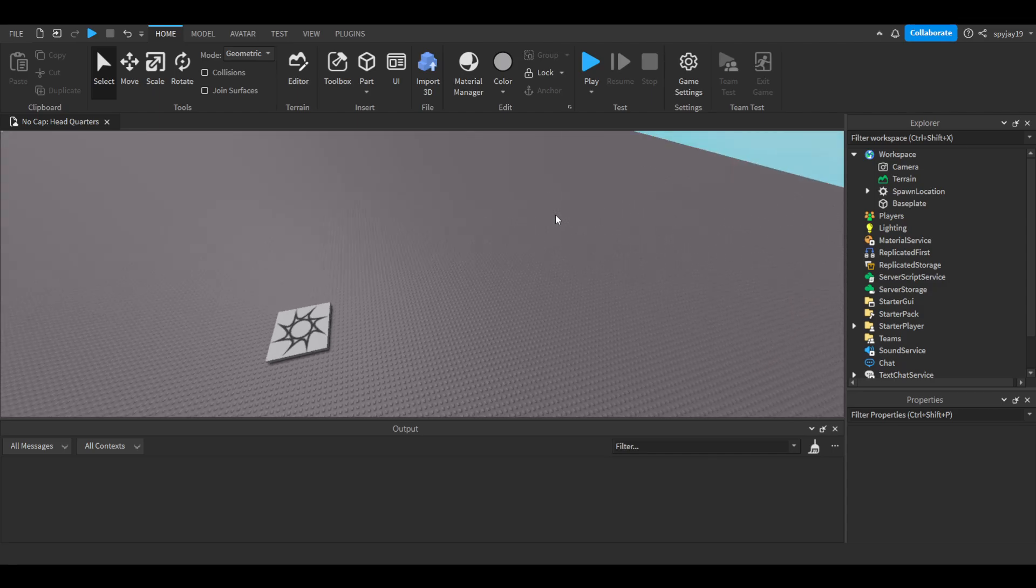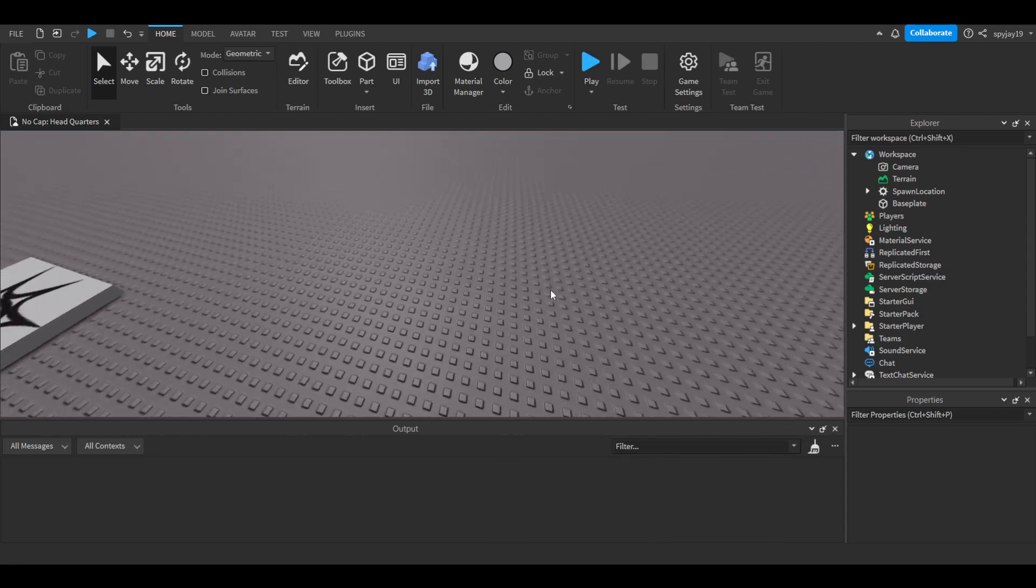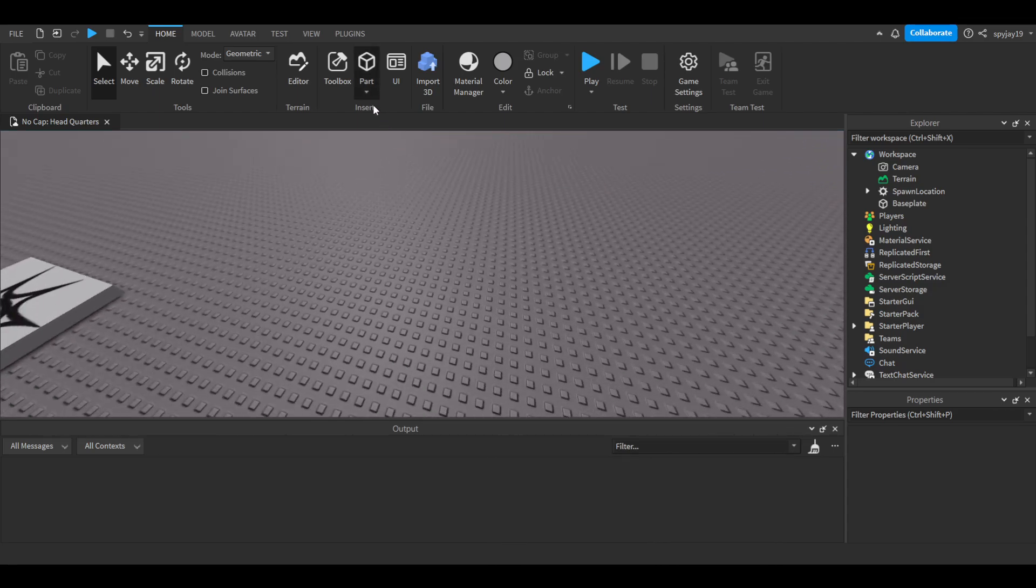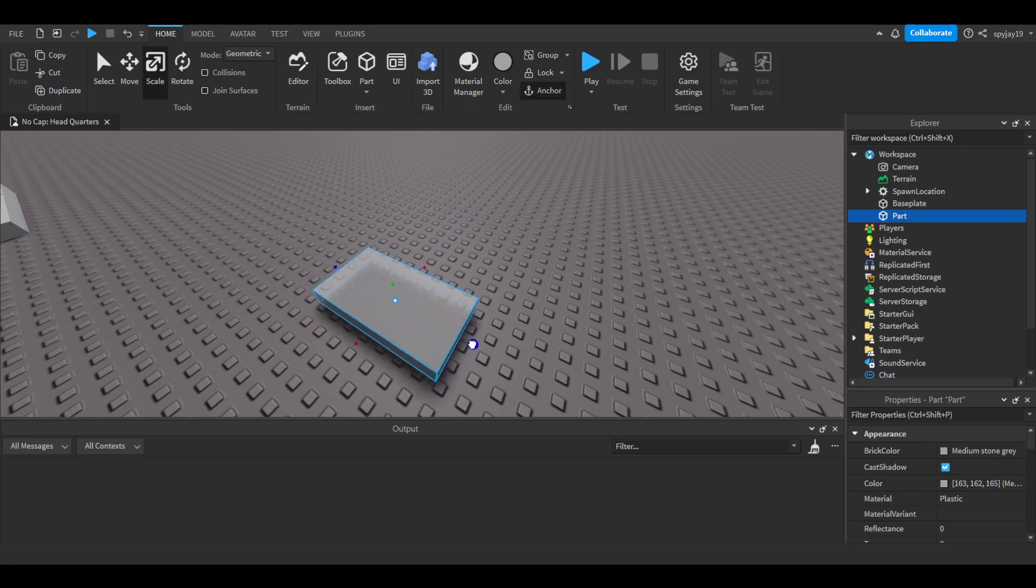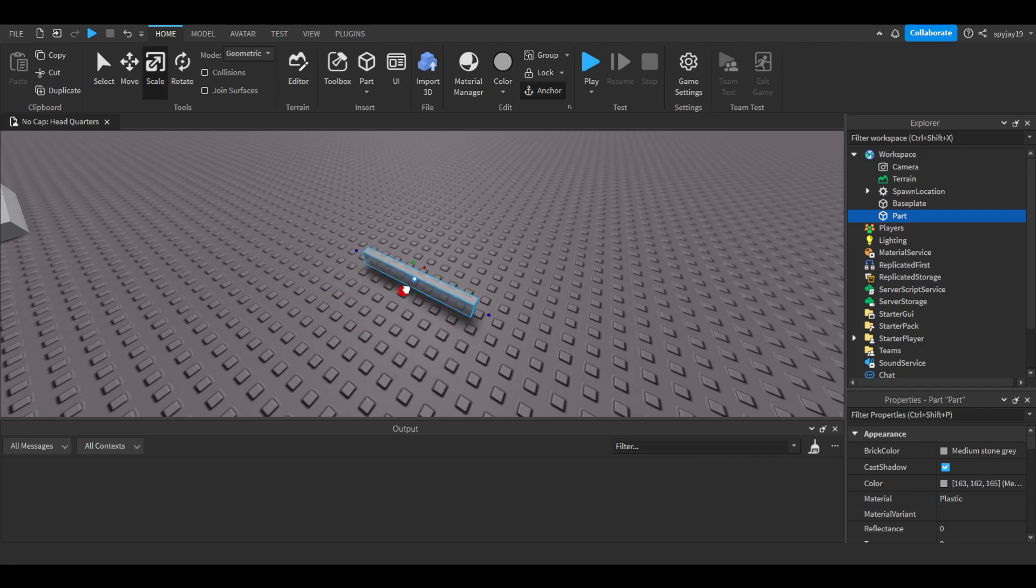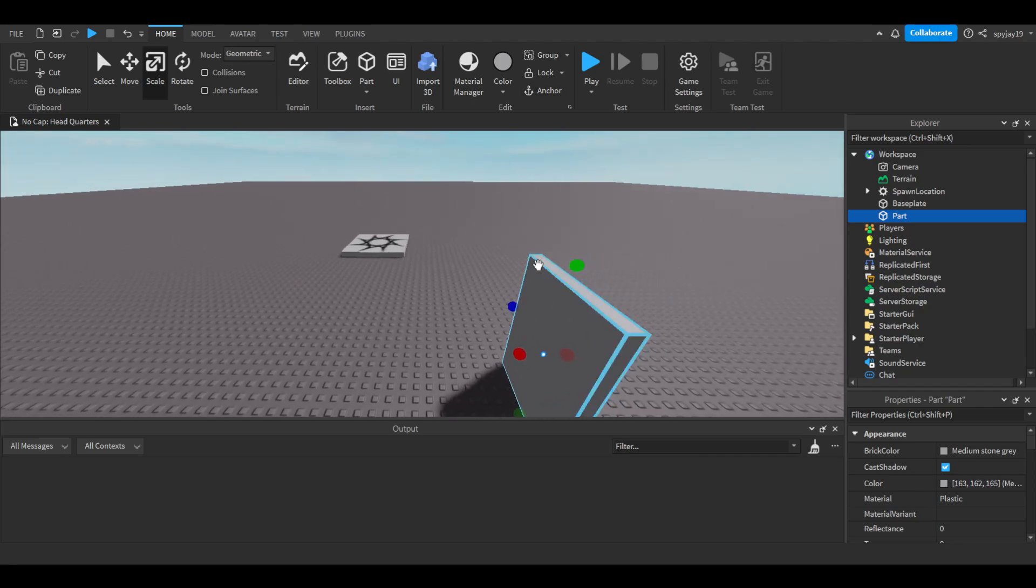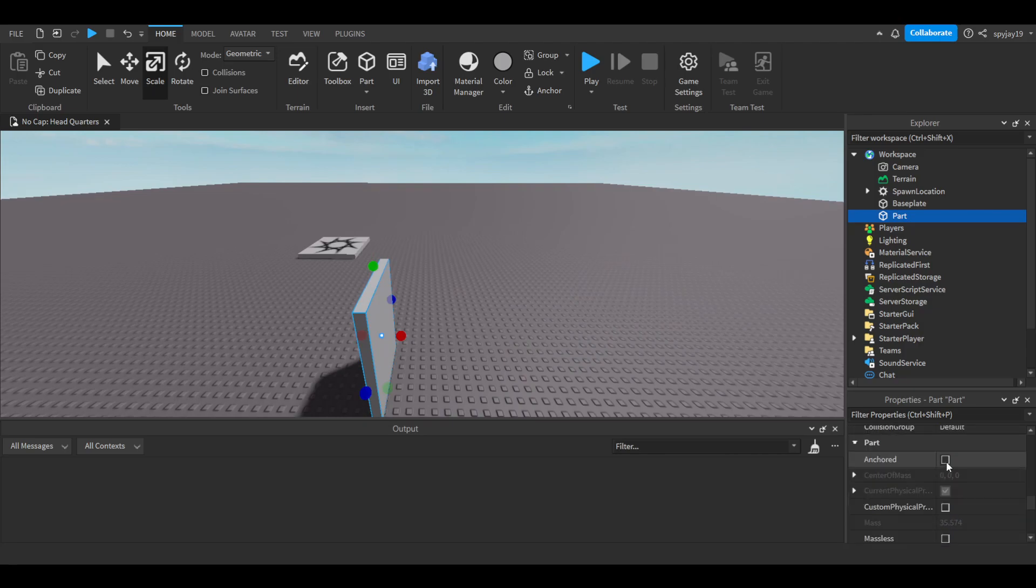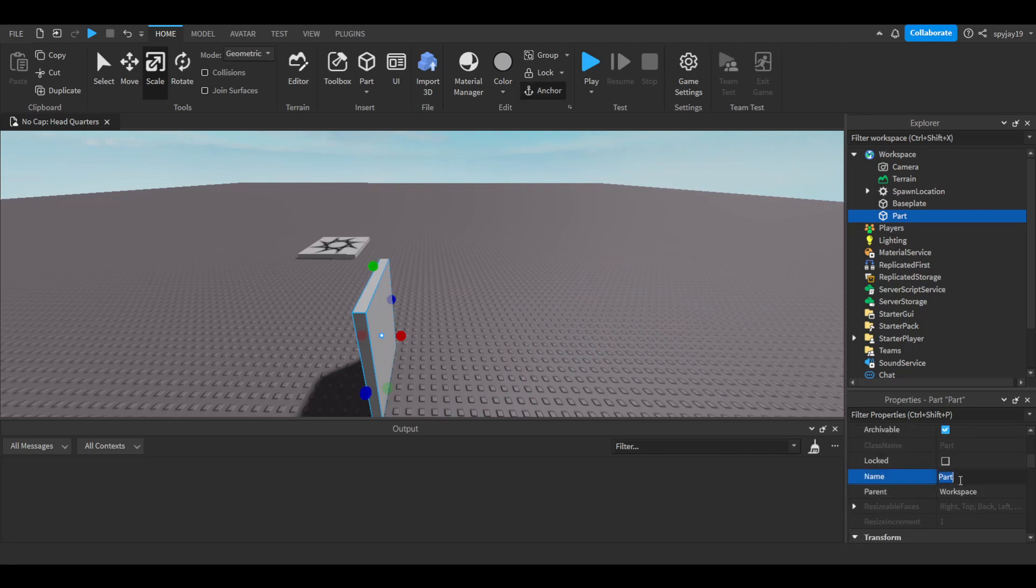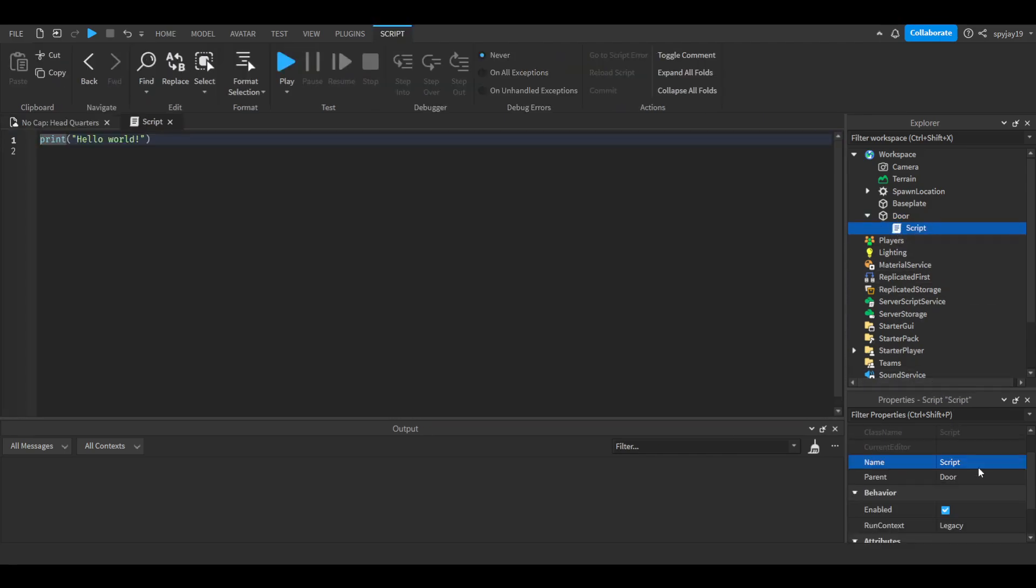Let's get straight into it. Of course we're going to need a door so let's make a part. We're just going to scale this just a little bit, scale it up like that and we have our door. Then we're going to anchor this and of course we're going to name it door. Then we're going to have a server script inside of it.